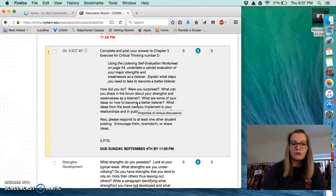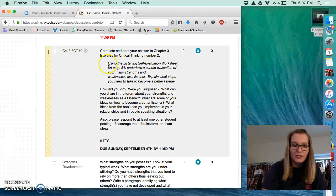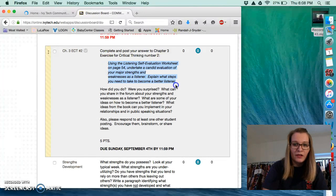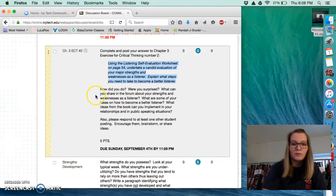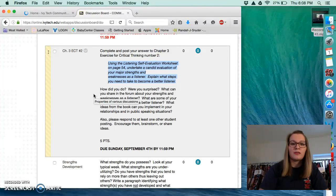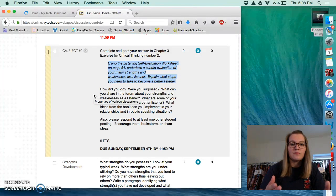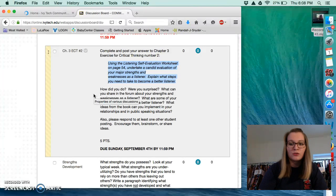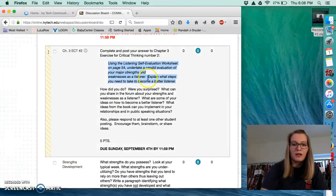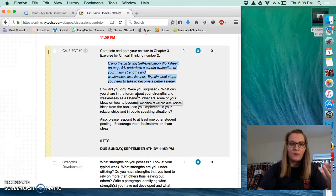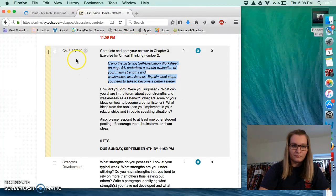But what you're going to want to do is pay attention to this part right here. There's an evaluation in your textbook on page 54. And what you're going to do with that is fill out the evaluation and then just give us the results and then answer these questions based on the results that you got from the evaluation.